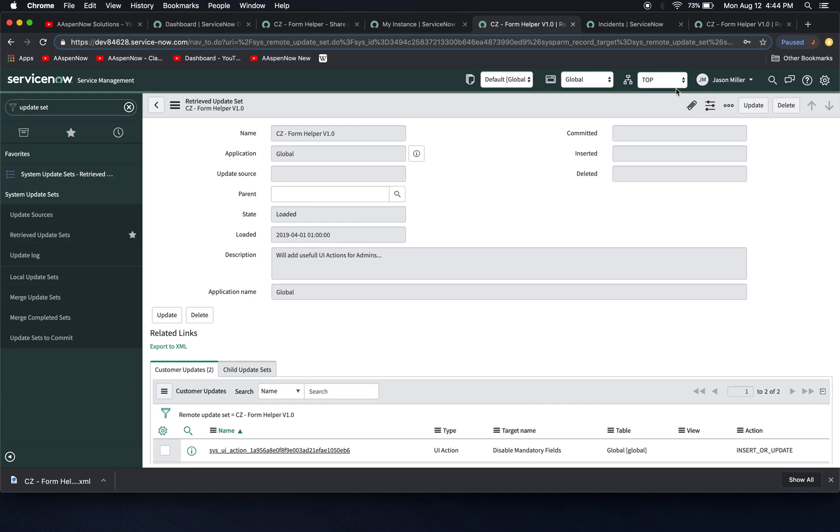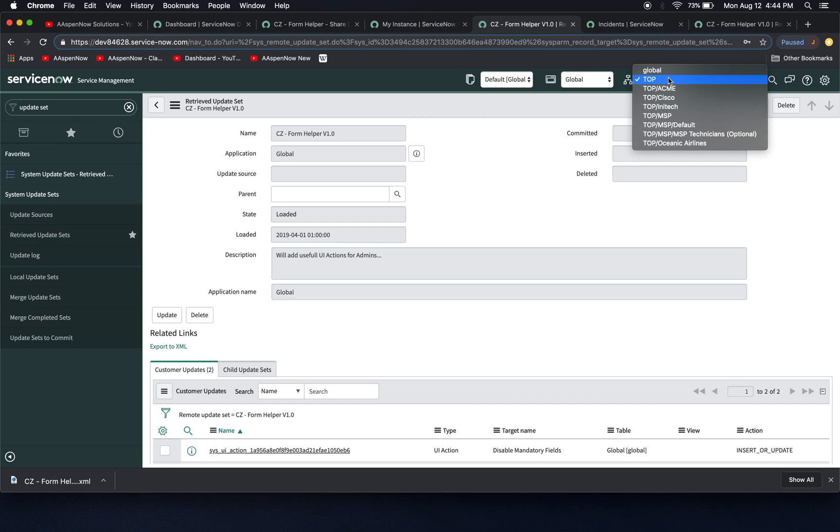So one thing I need to do is and you know, I think this should be like an exam question, right? Maybe it is and I just don't know. But basically, for those of us who are in domain separated instances, question would go something like this. What is the one domain you need to be in in order to preview and commit an update set? And the answer is global.